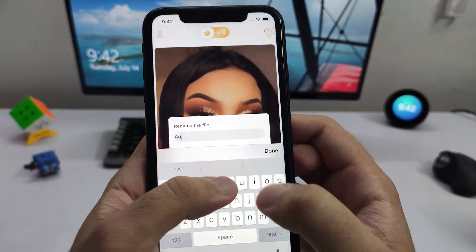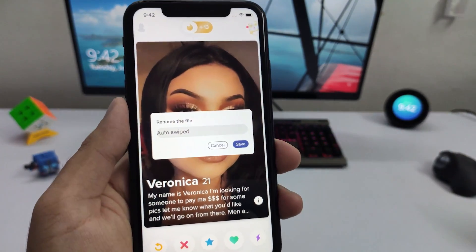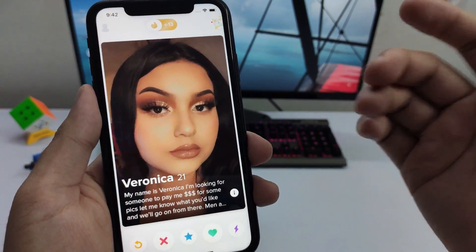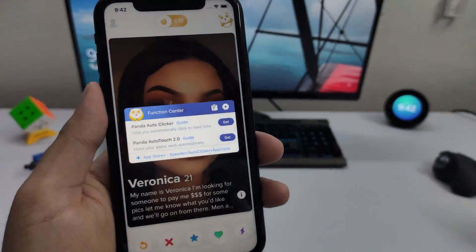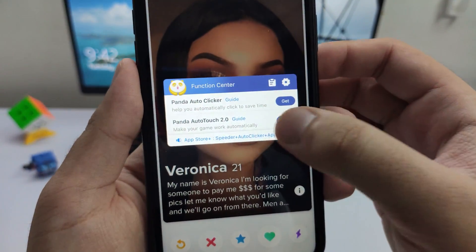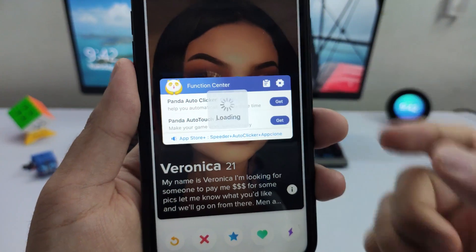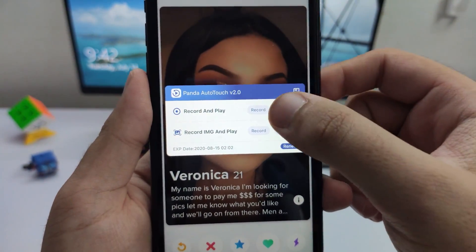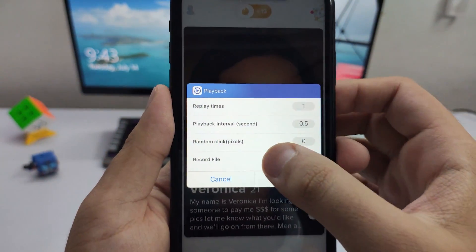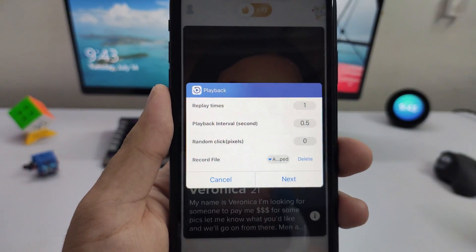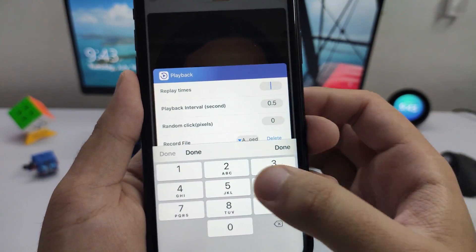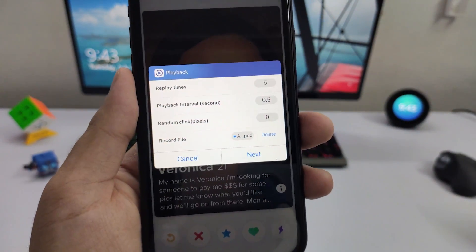Let's go ahead and name it 'Auto Swiper.' You can command it to do anything on any app — it's very universal. Once saved, let's go ahead and start the playback. Click on 'Auto Touch' again, click 'Get,' and instead of clicking Record we're going to click on 'Playback.' Select the right script — 'Auto Swiper' — and then set how many times you want to repeat it, like five times.